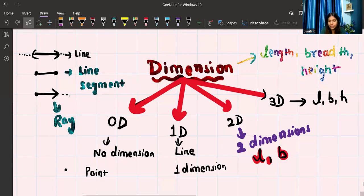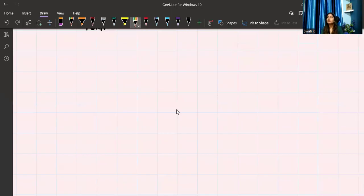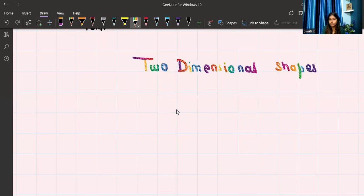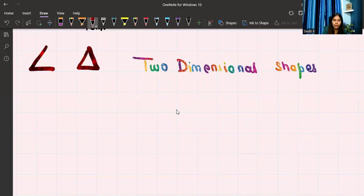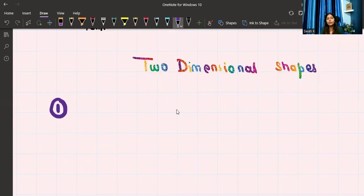Now we can go to two dimension and three dimension. In this particular video, we are just going to talk about the basics. Also, before I go to two-dimensional shapes, I want to tell you that shapes are of two types: open shapes and closed shapes.